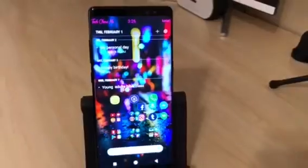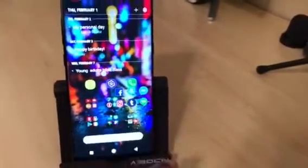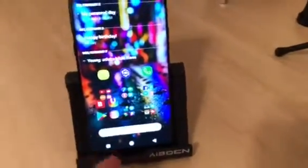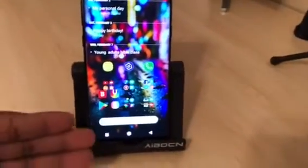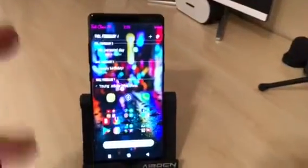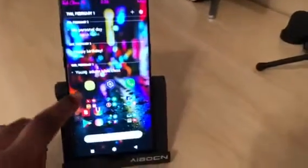Next is social media, so I have Facebook, GroupMe, Messenger, Instagram, Tumblr, and Hangouts. The next folder is like app stores — I've got Black Market app, Samsung App Store, the Google Play Store, and the theme store for the Samsung Galaxy Note 8 to change your theme.